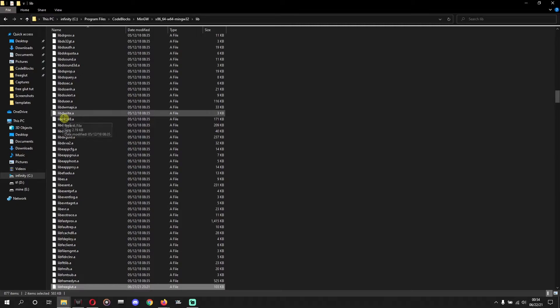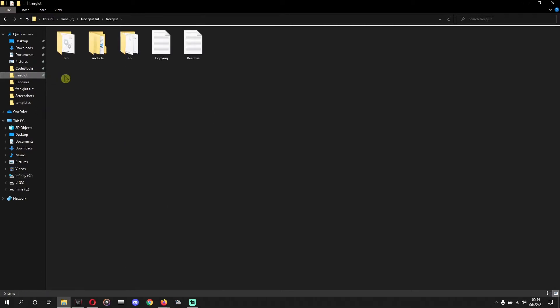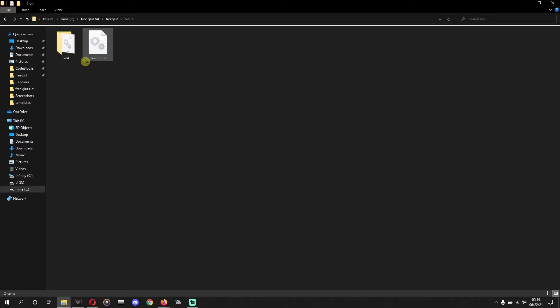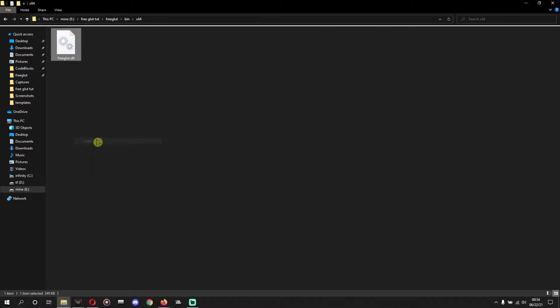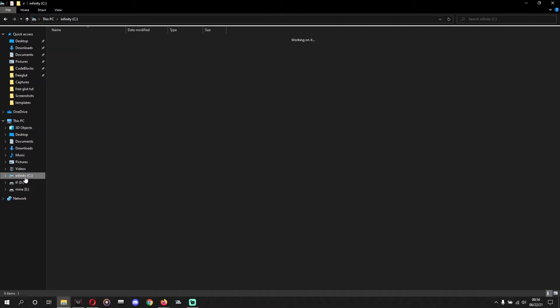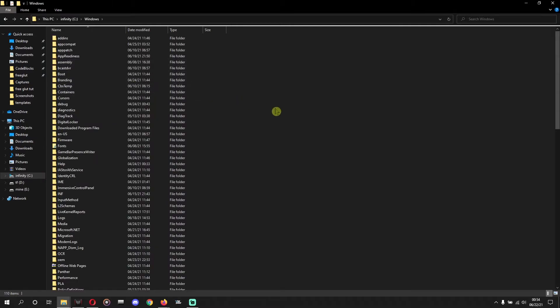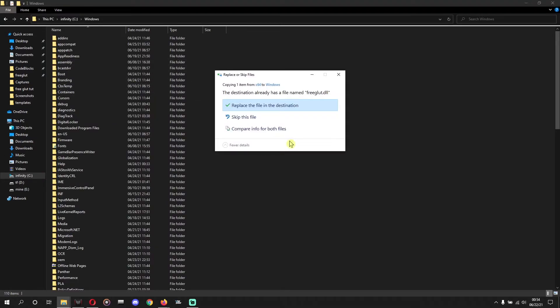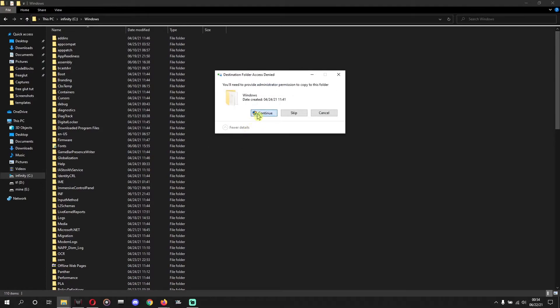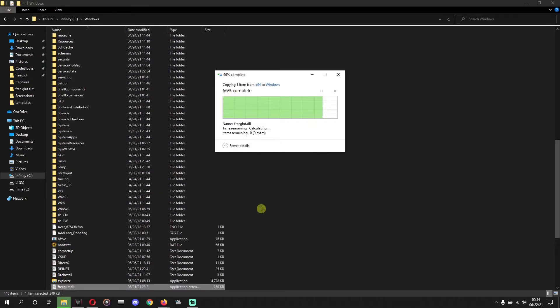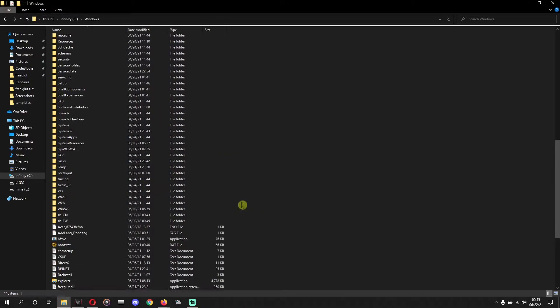Now we'll go to the extracted folder again, bin, bin x64. We'll copy this and we'll paste these two in Windows, system32 drive C where Windows is installed. Yeah, Windows, we'll paste that there. And if it asks you to replace any file, you can replace it. Okay, easy, continue.